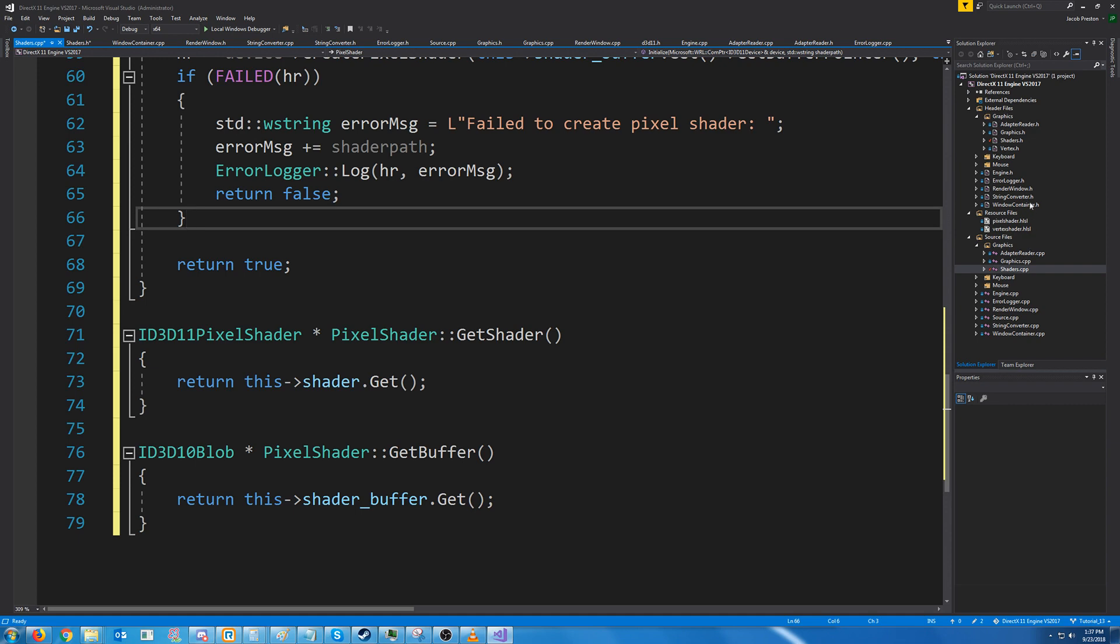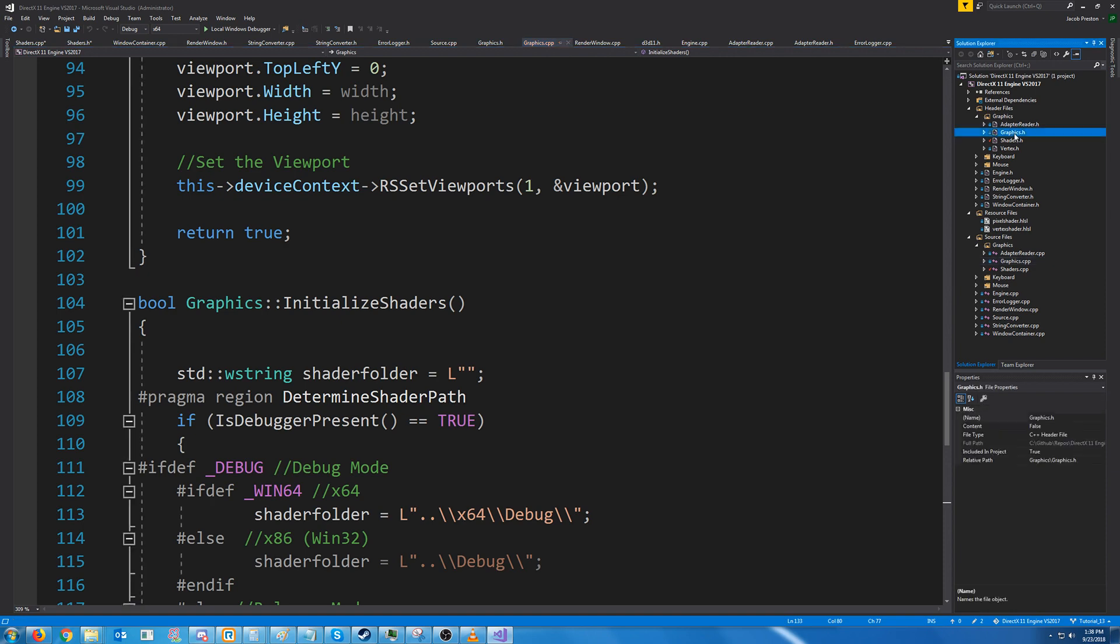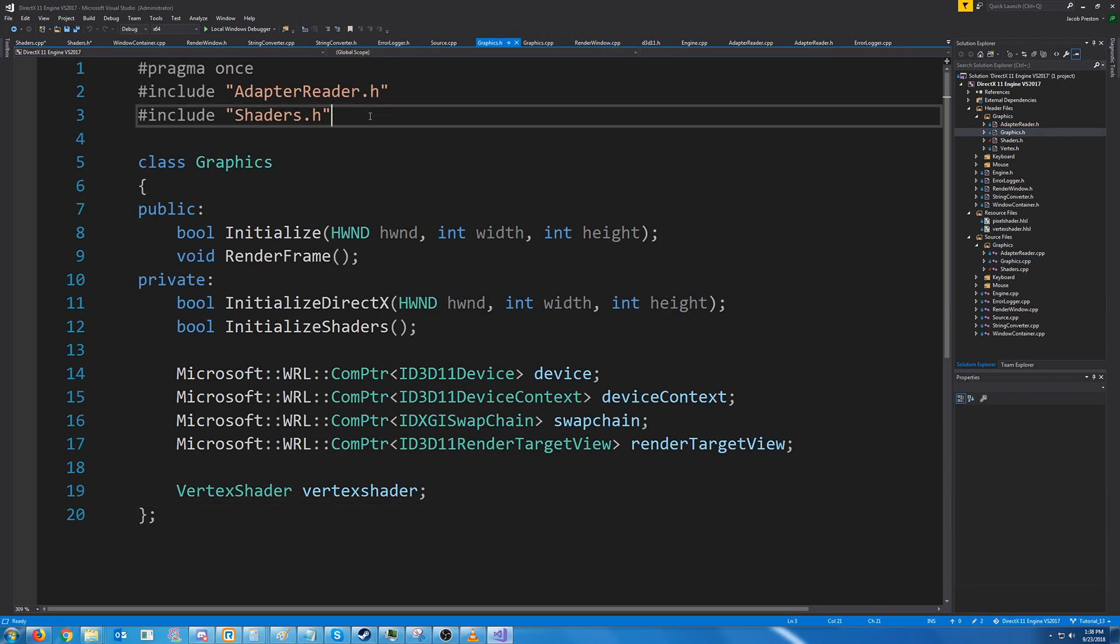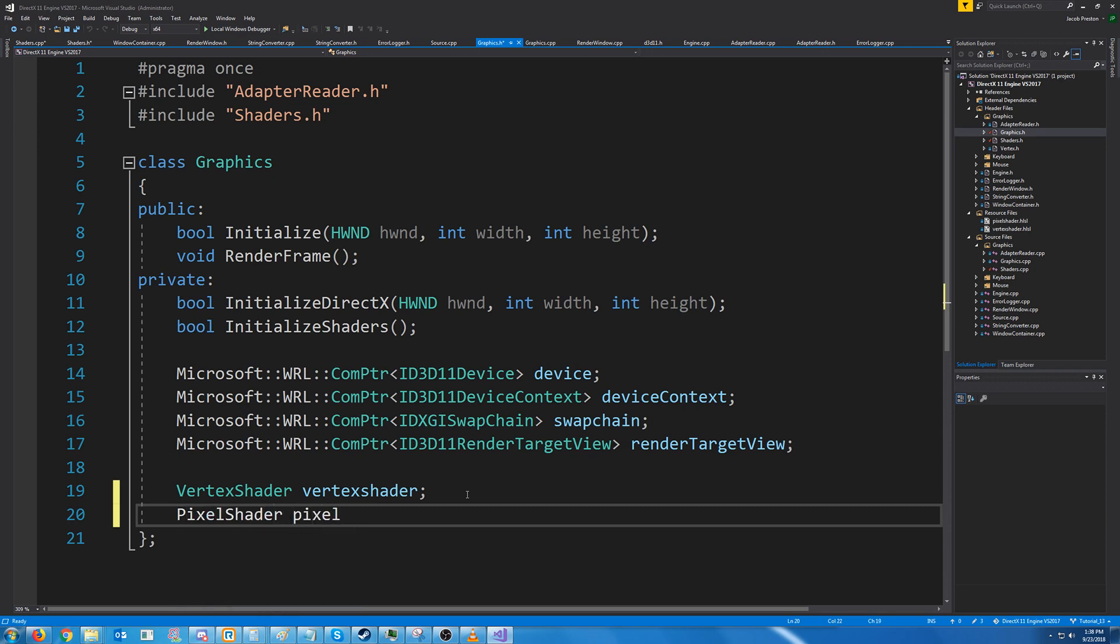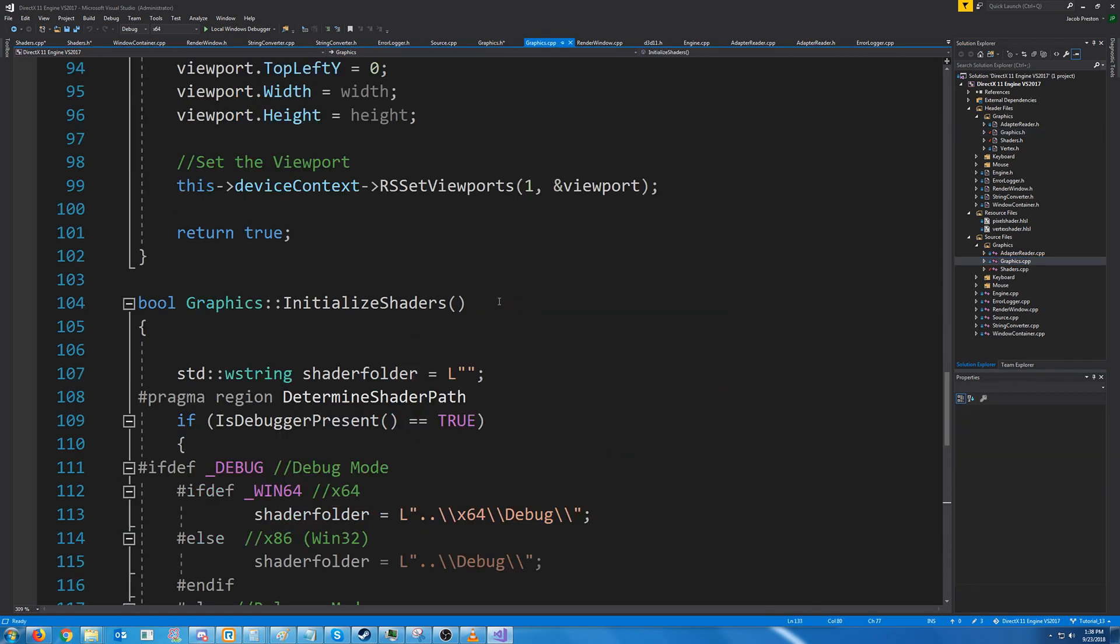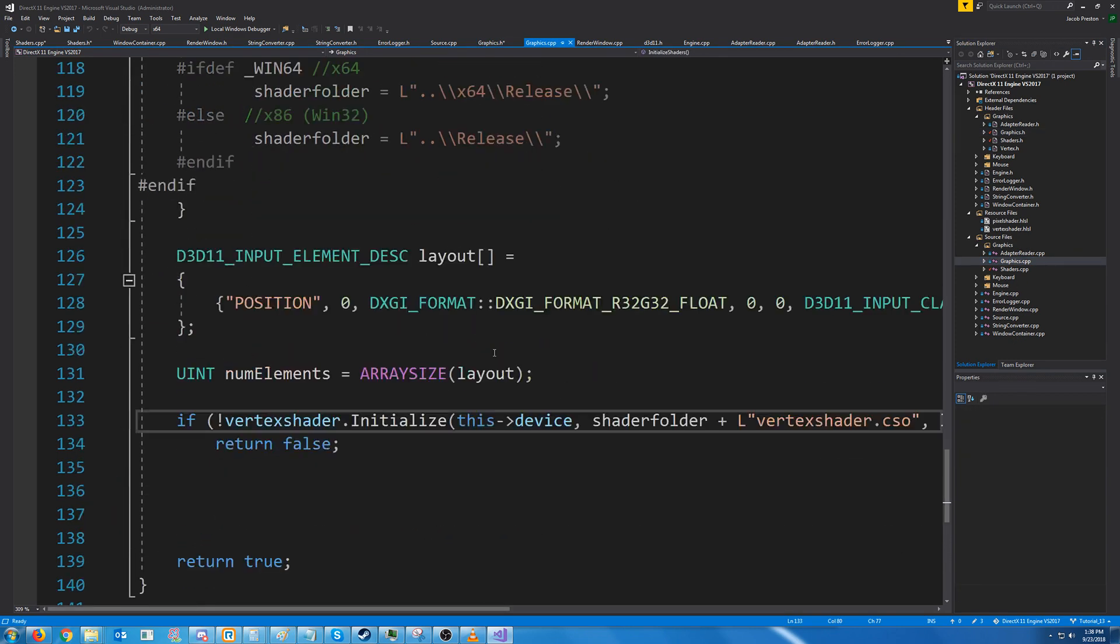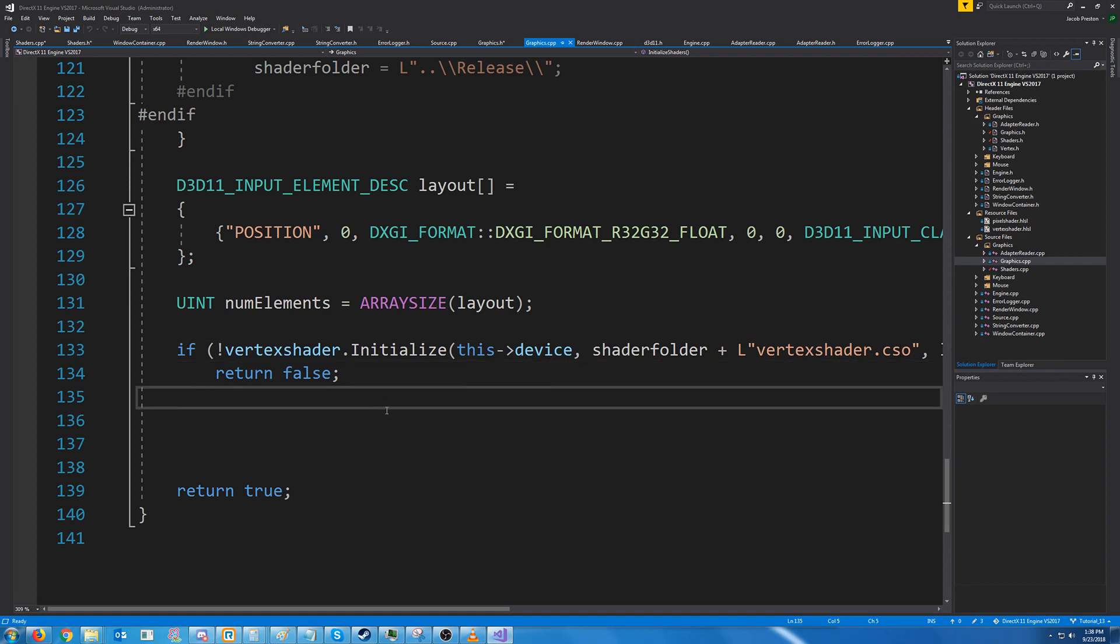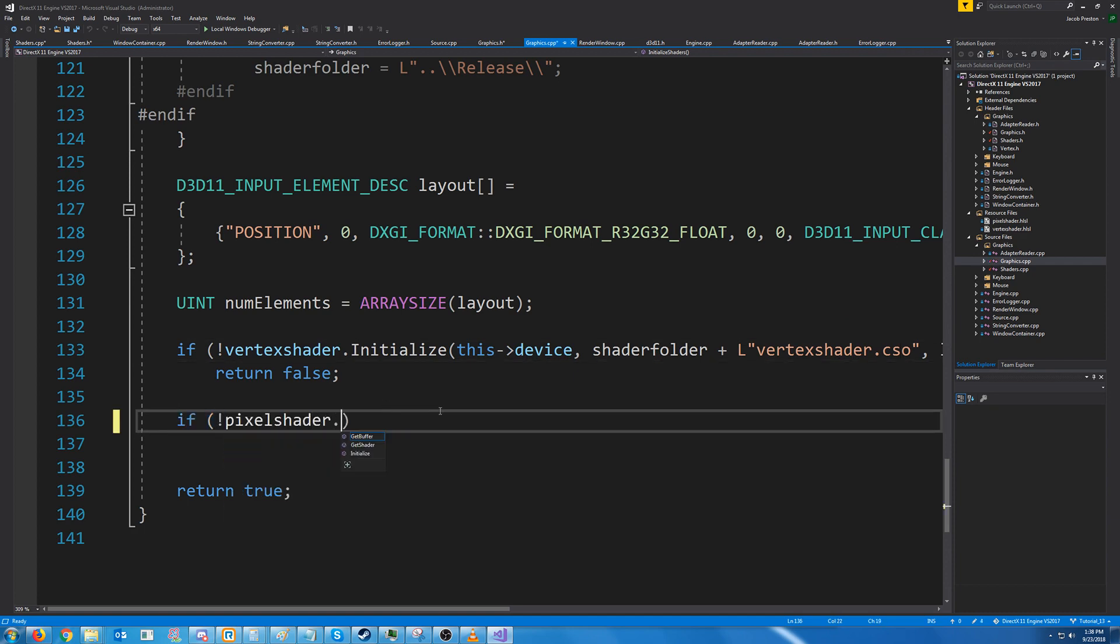Back in our graphics CPP, well first we have to create the pixel shader object. So in our graphics header we're going to create a pixel shader called pixel shader. And then in our graphics CPP we need to initialize it. So after we initialize our vertex shader we're going to initialize our pixel shader.